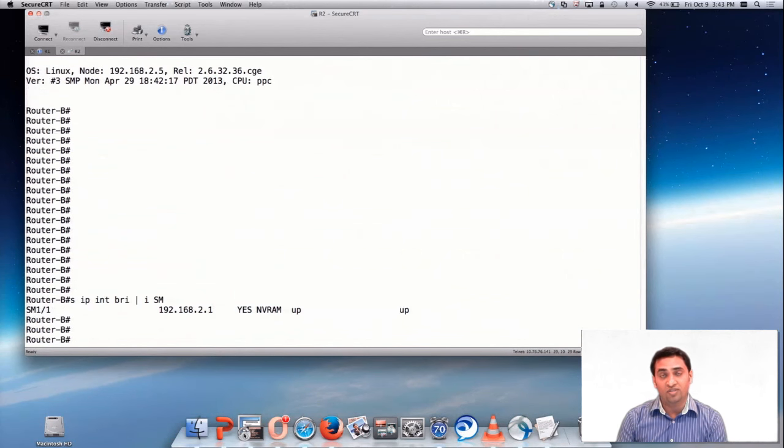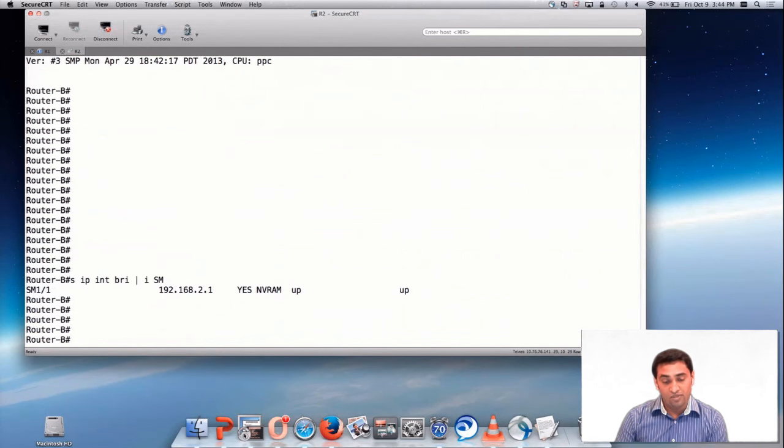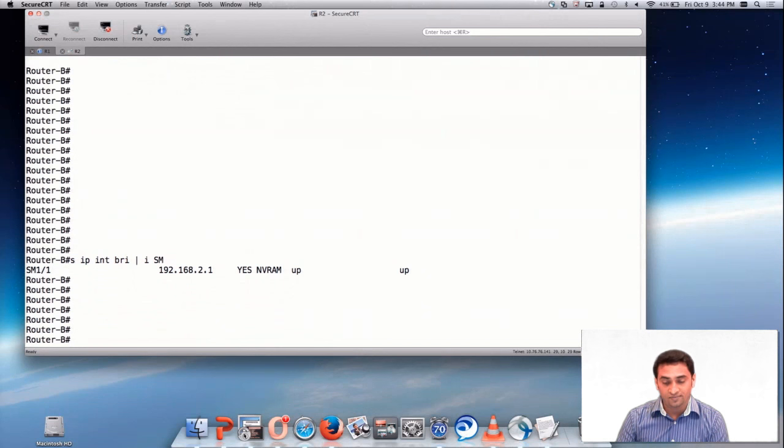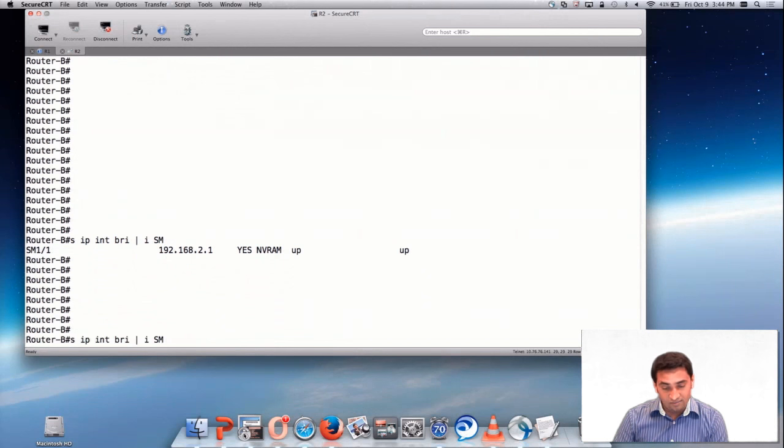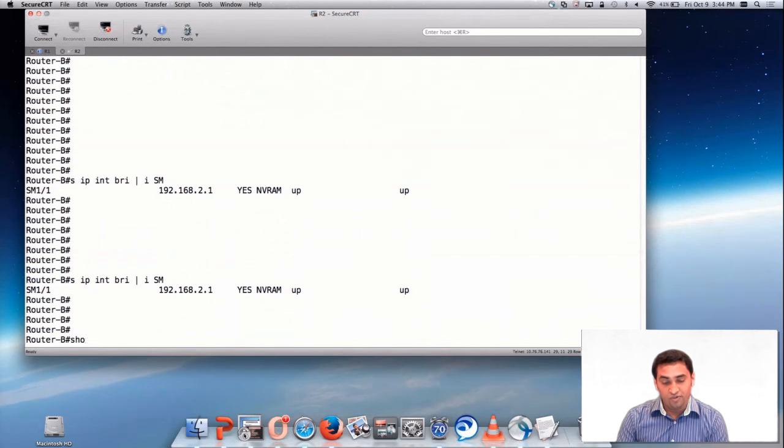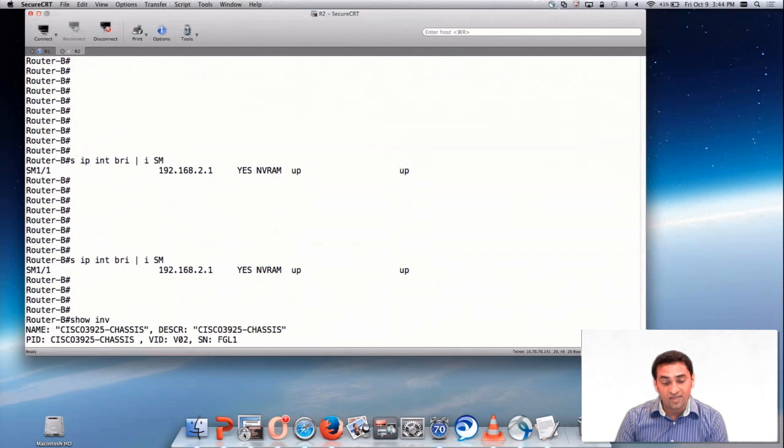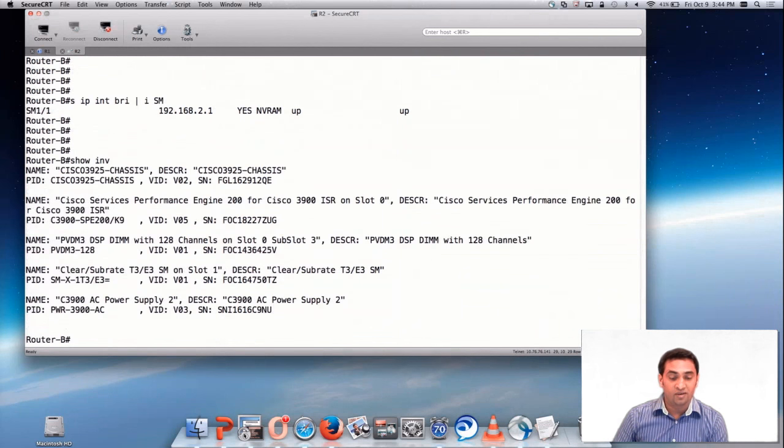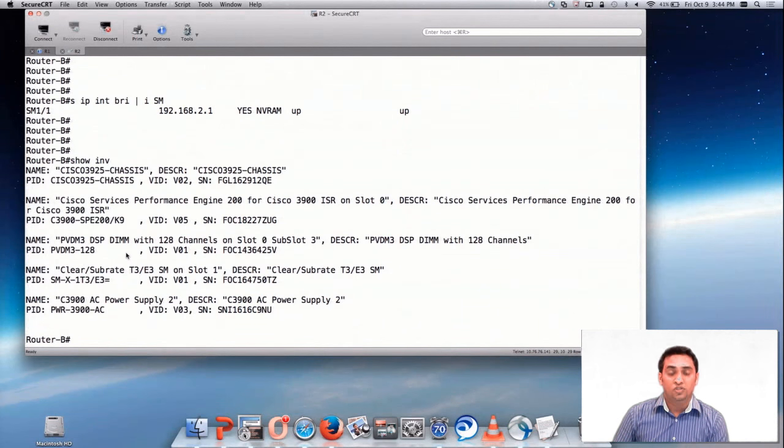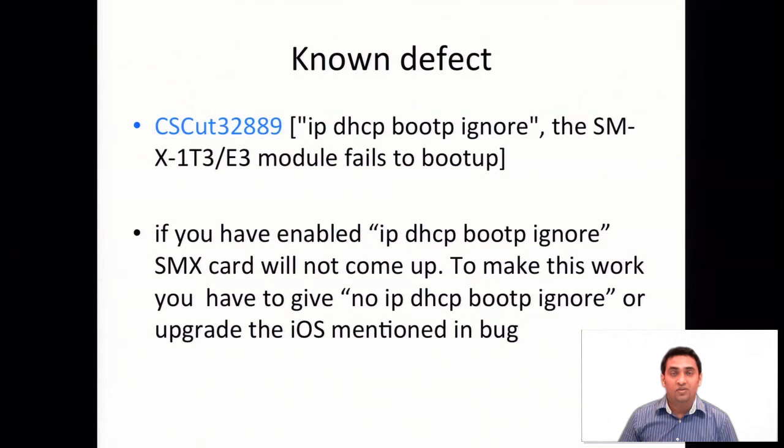Some of the things to keep in mind: Make sure you enable service DHCP command globally. Never shut down SM interface. Make sure your card is detected. Show inventory or show DIAG.